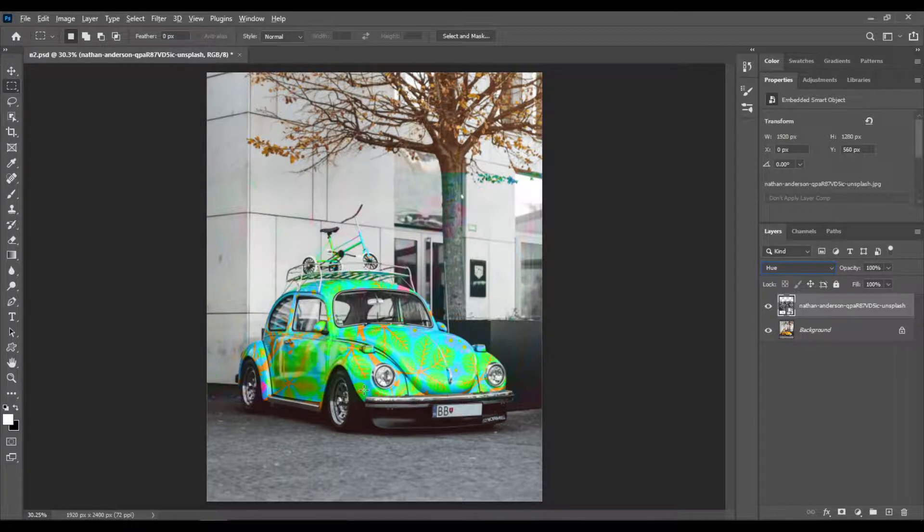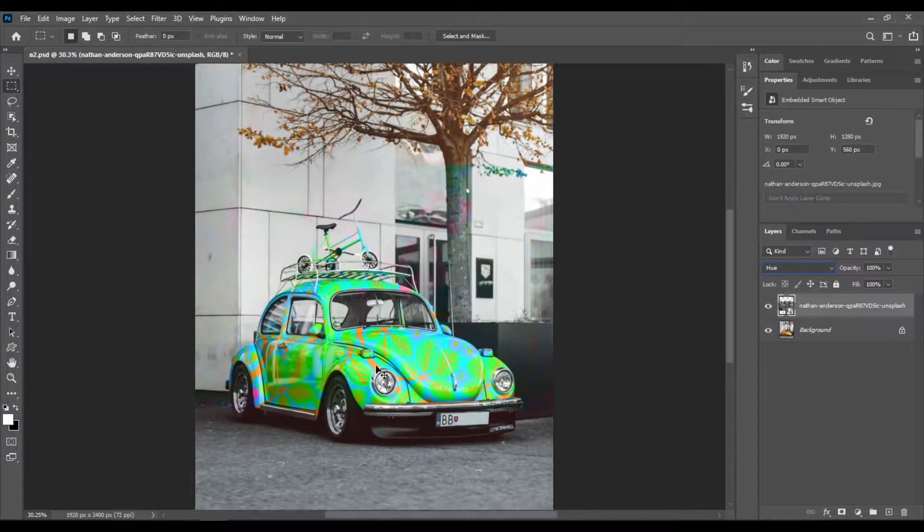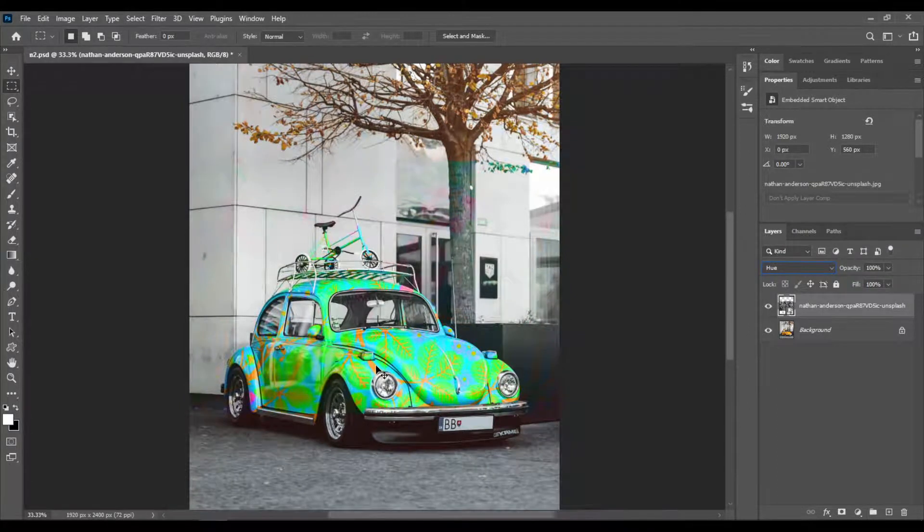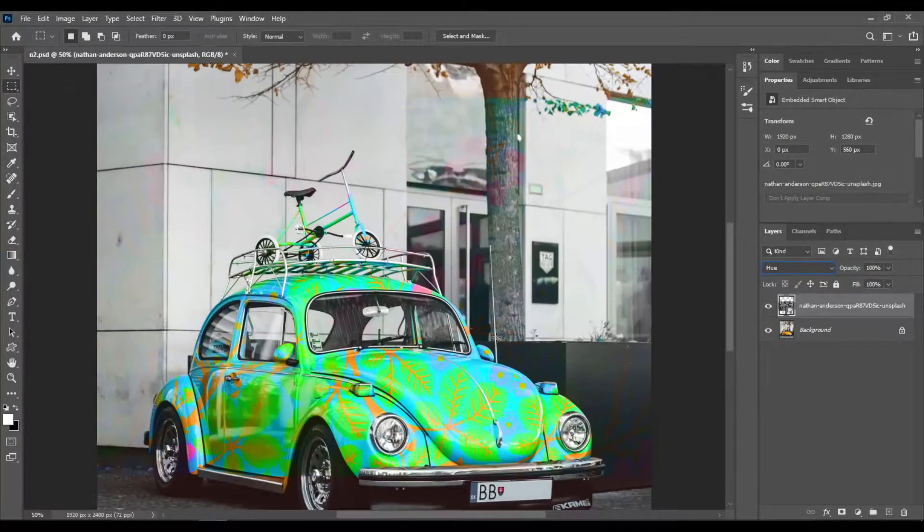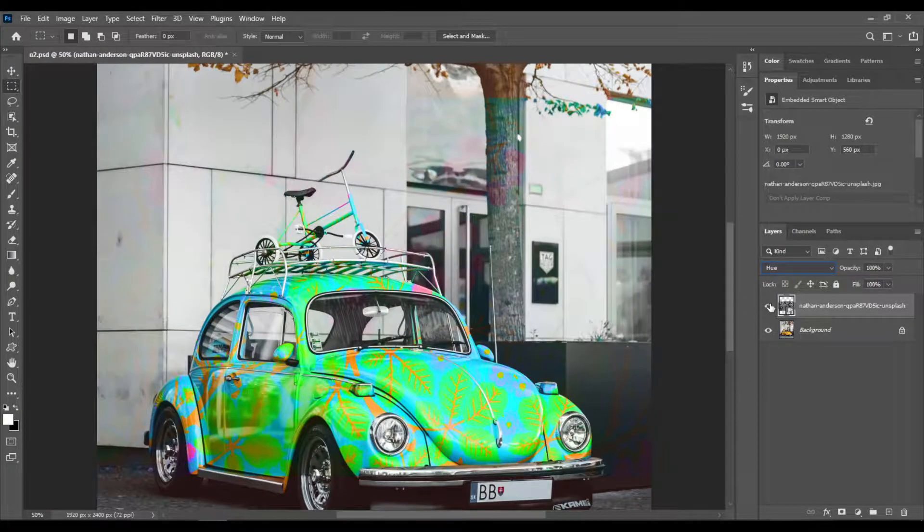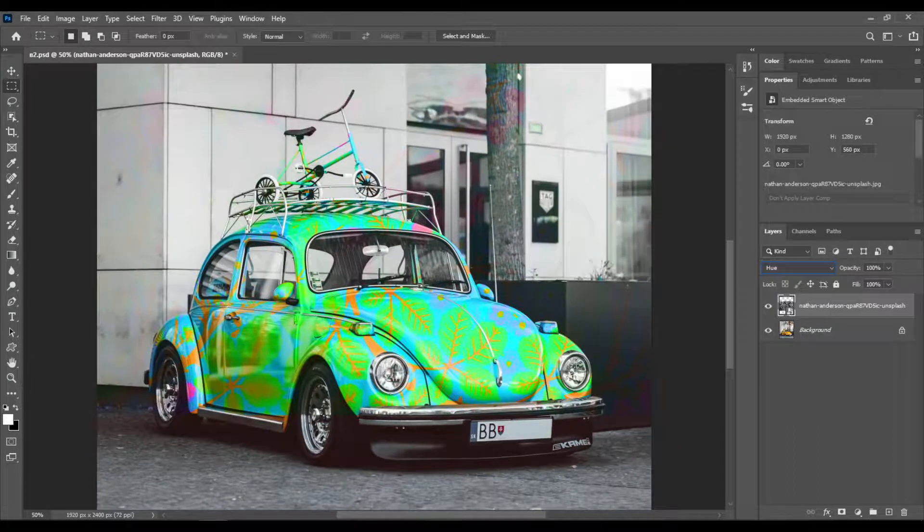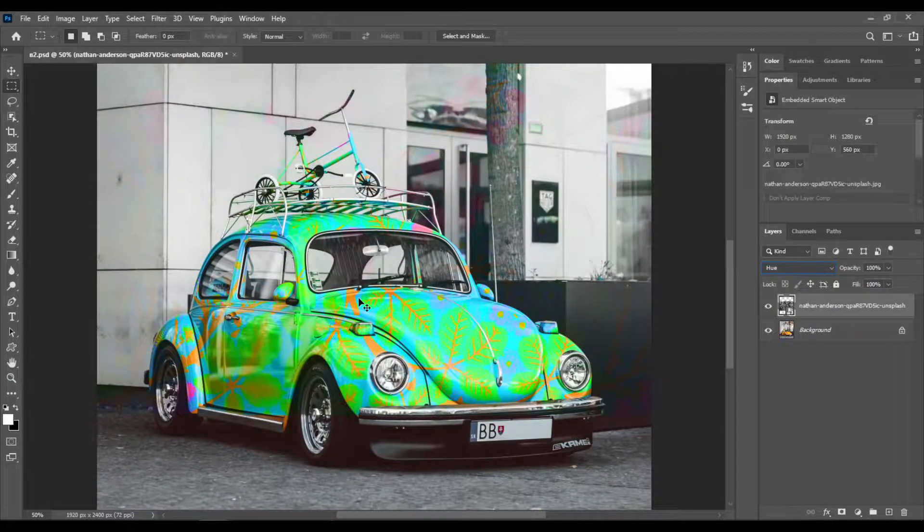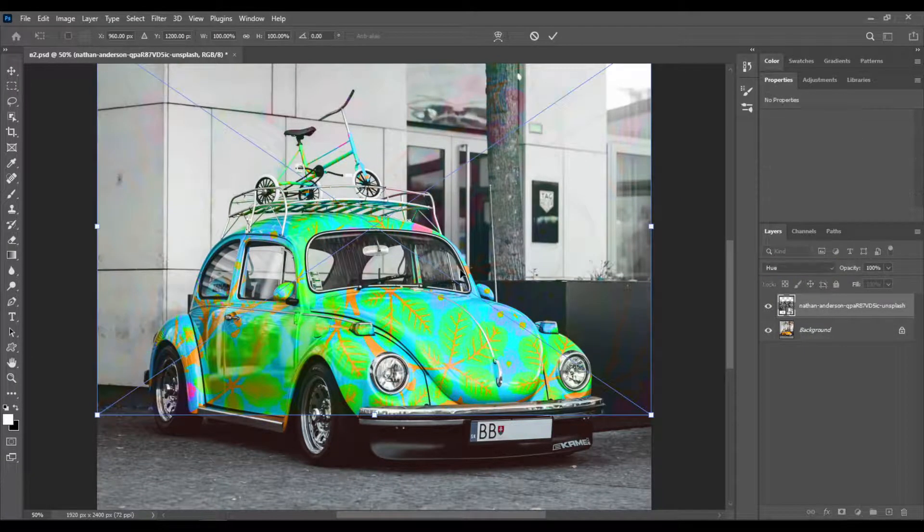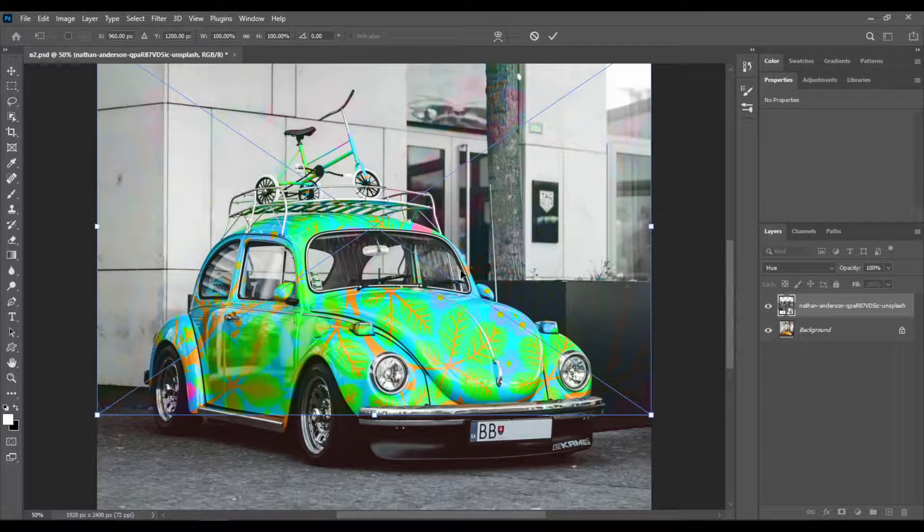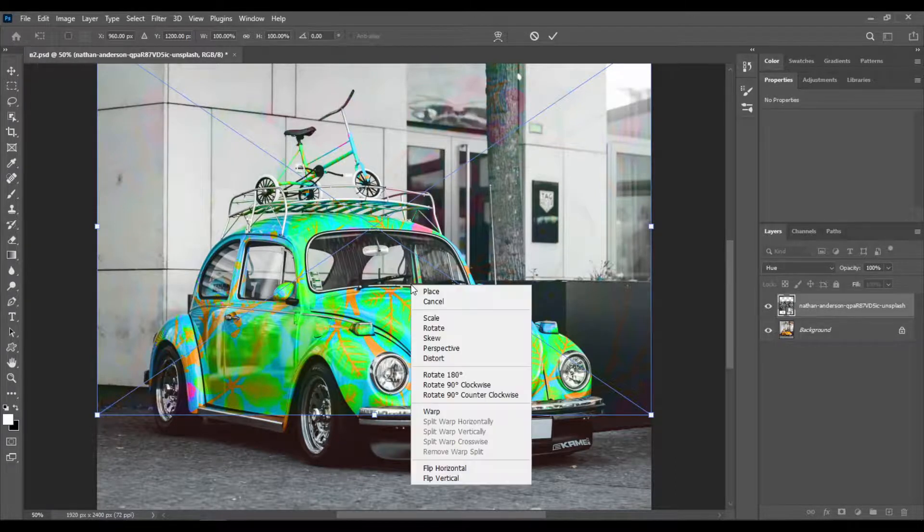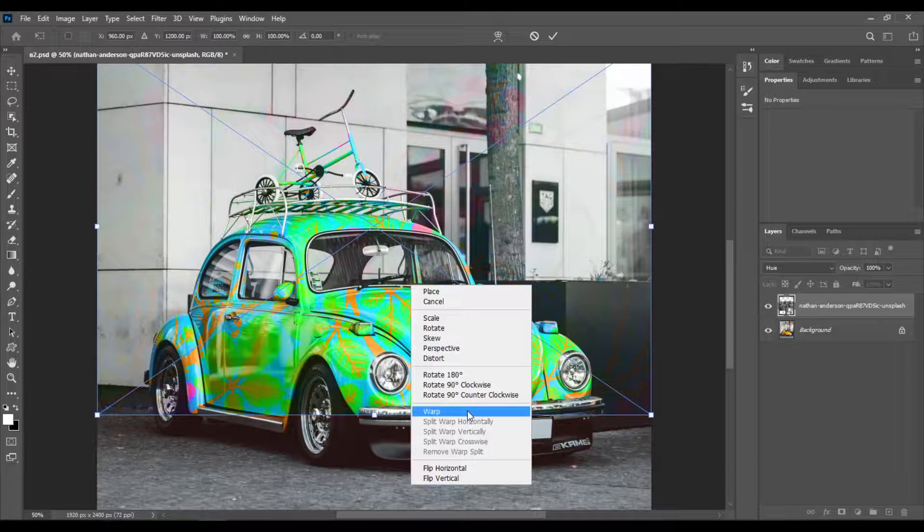It already looks very good. Let's zoom in a couple of times with Ctrl plus, and then Ctrl plus T on your keyboard. Then right click and choose warp.